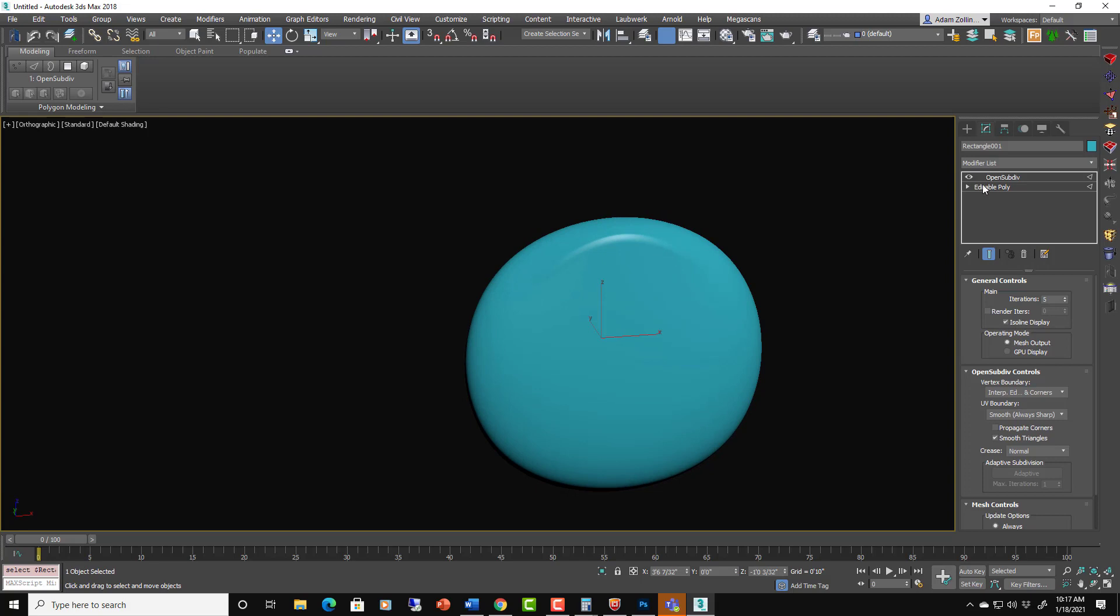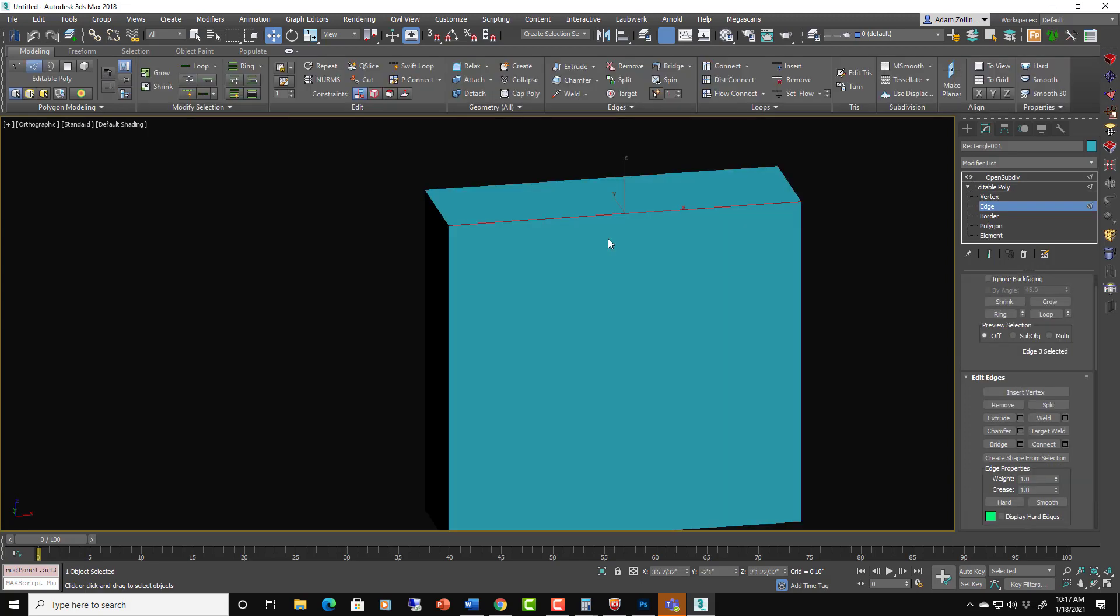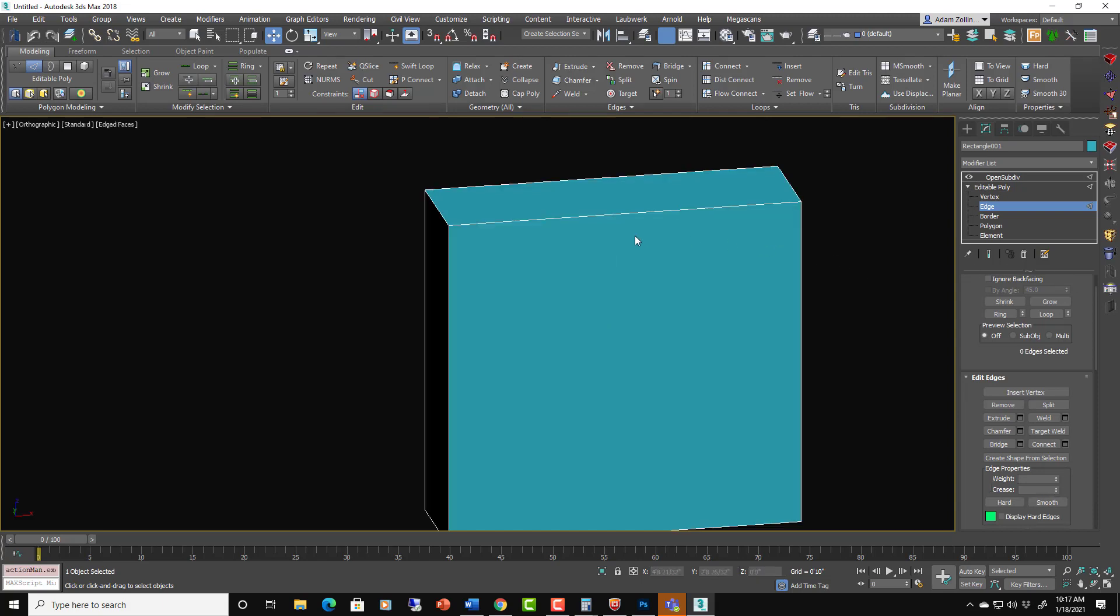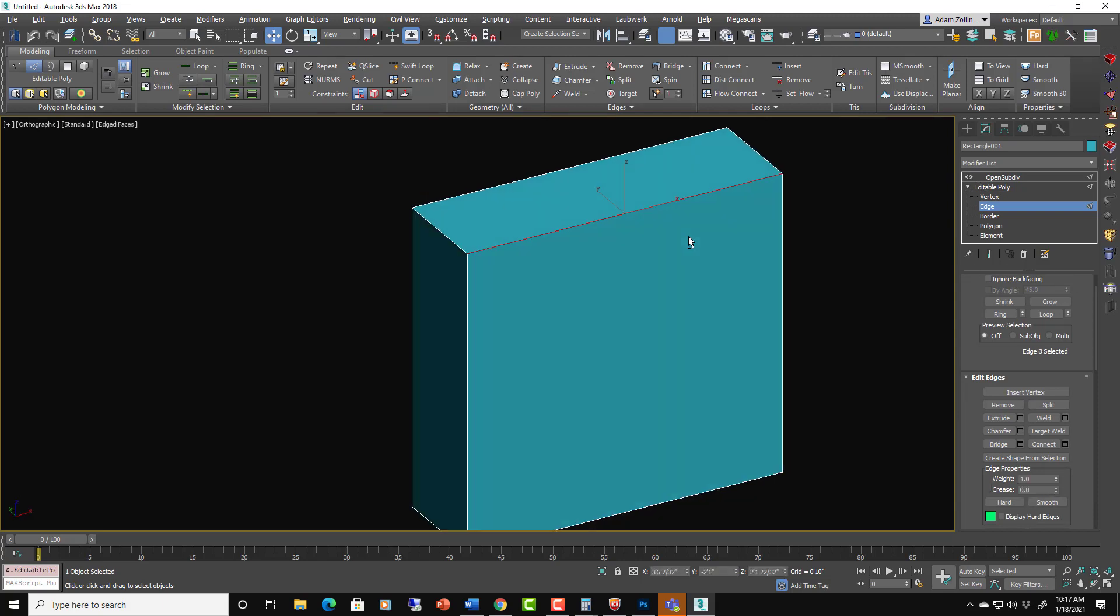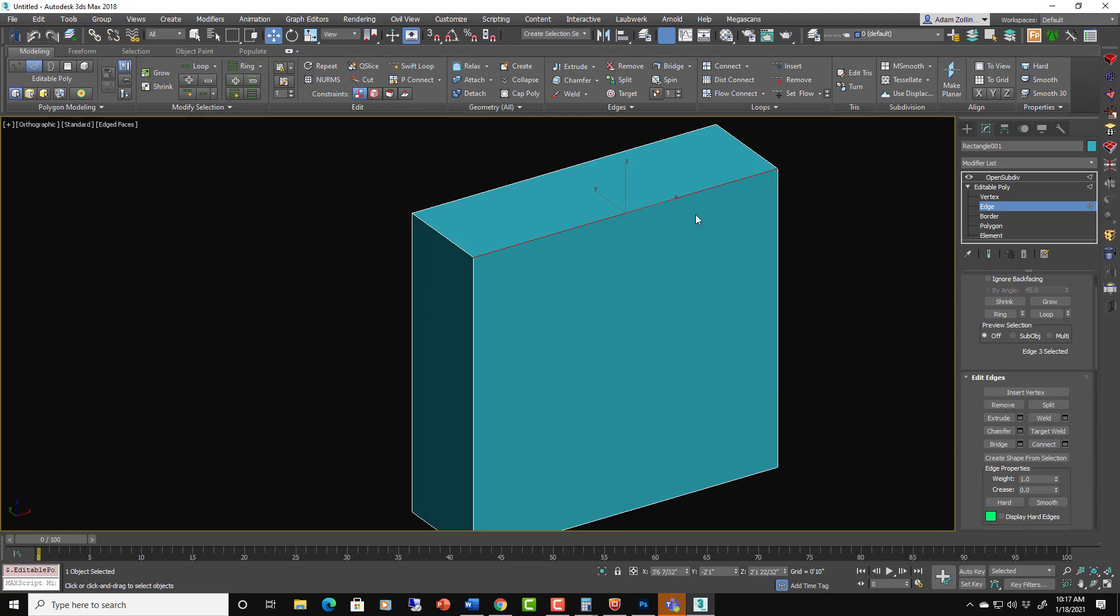So that's built into the edit poly to be able to do that. That can get hard to manage, so we're going to look at another way to do it.